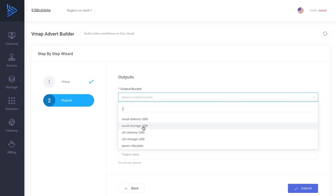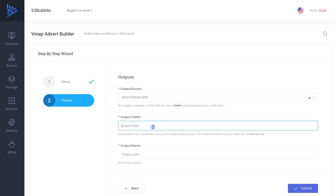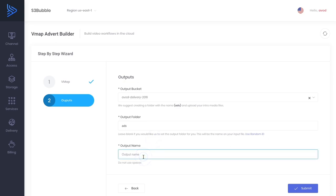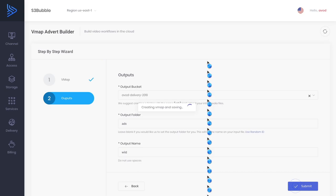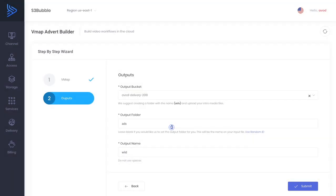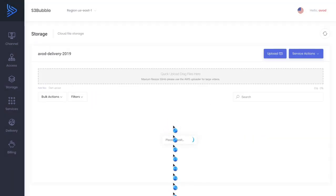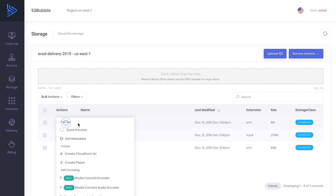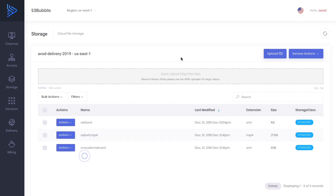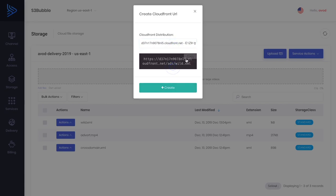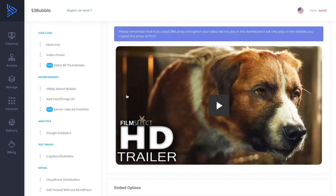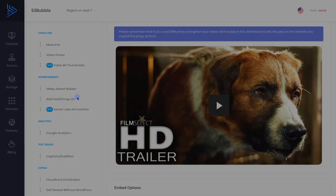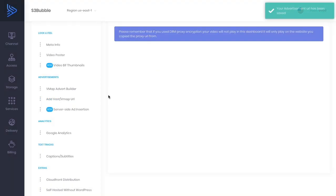Great, let's go to, we want to output this to our delivery bucket. We want to output it to our ads folder and the output name is wild. This is going to be our wild VMAP file. Submit. Would you like to go there now? Yes. Let's go ahead and grab our CloudFront URL for this file. Click create. What we can do now is simply take this URL and use it as our advertising URL. We can add our advert.